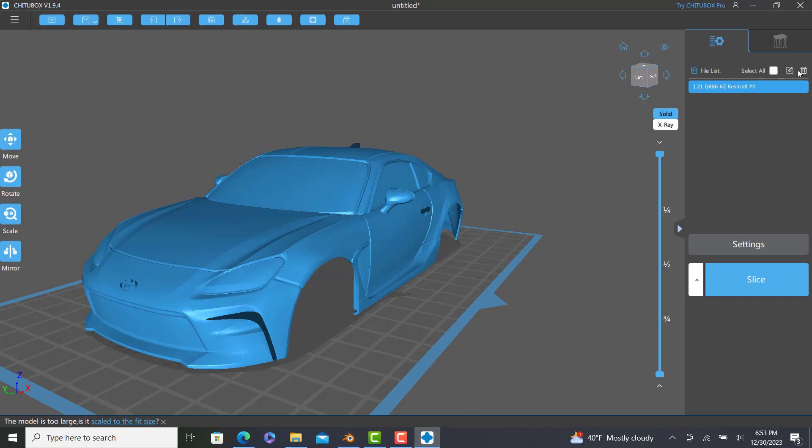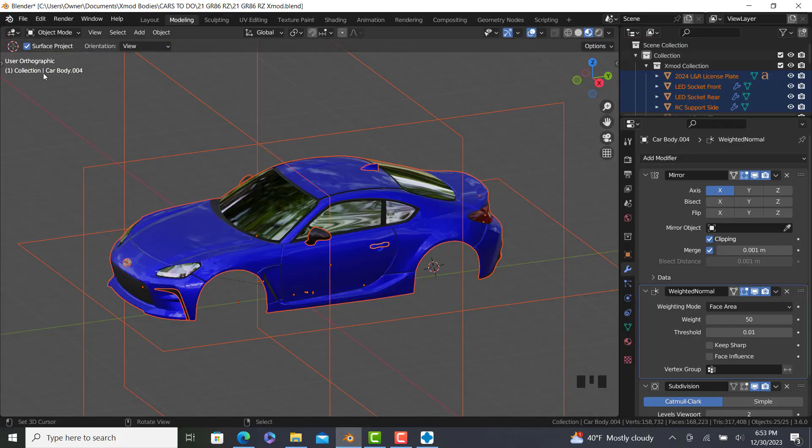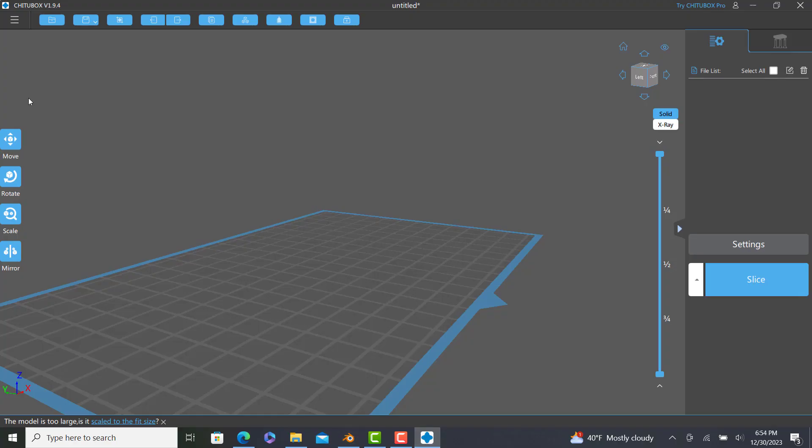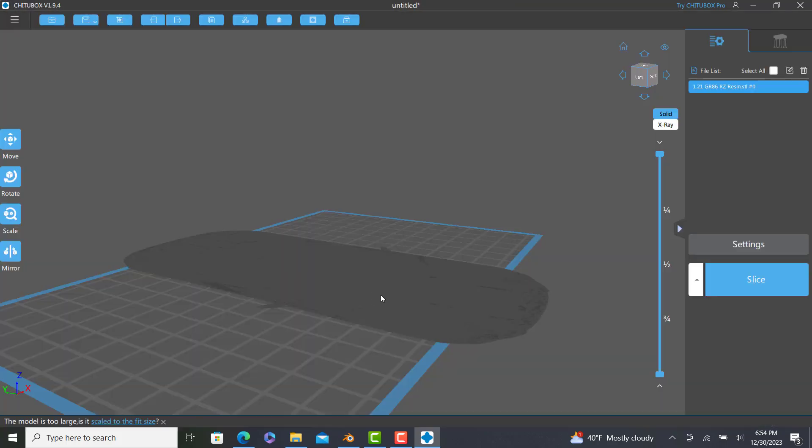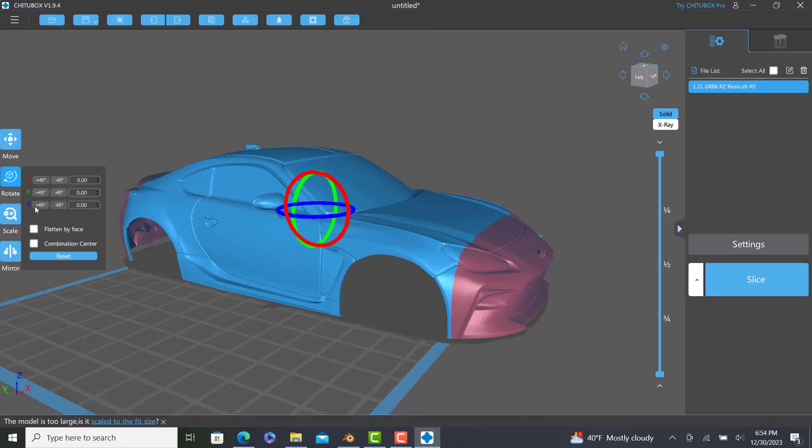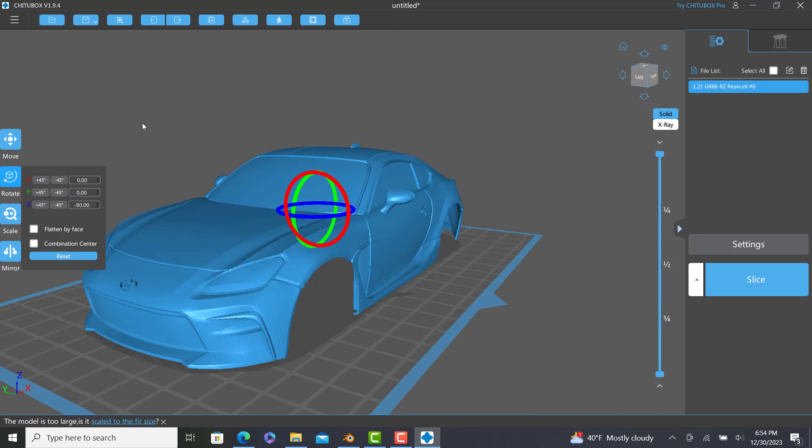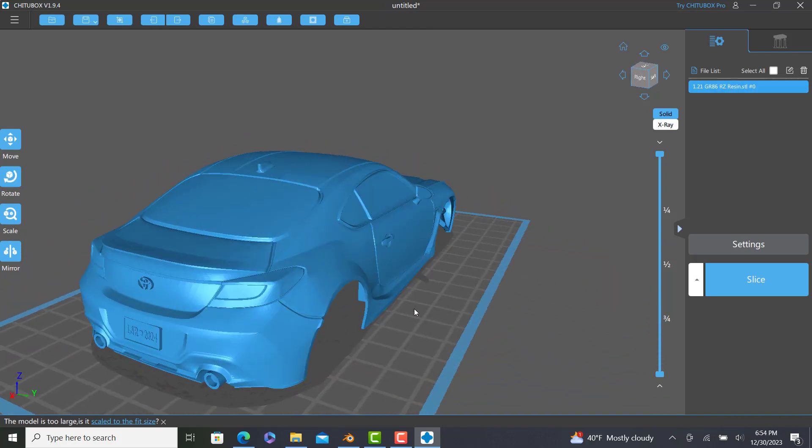And then export it again. So delete that out. We exported that already. And load it back in. And we're good.